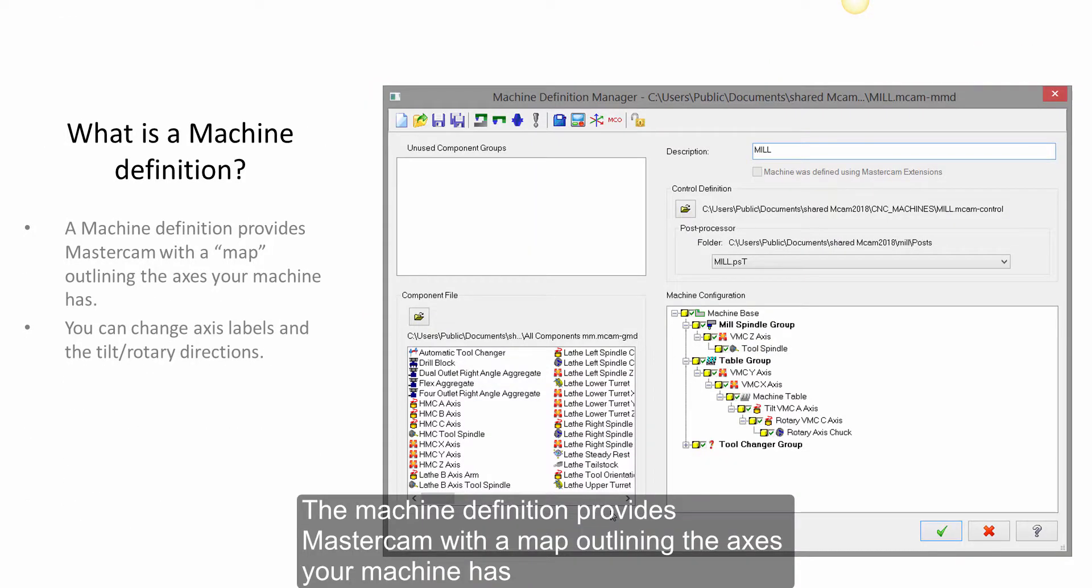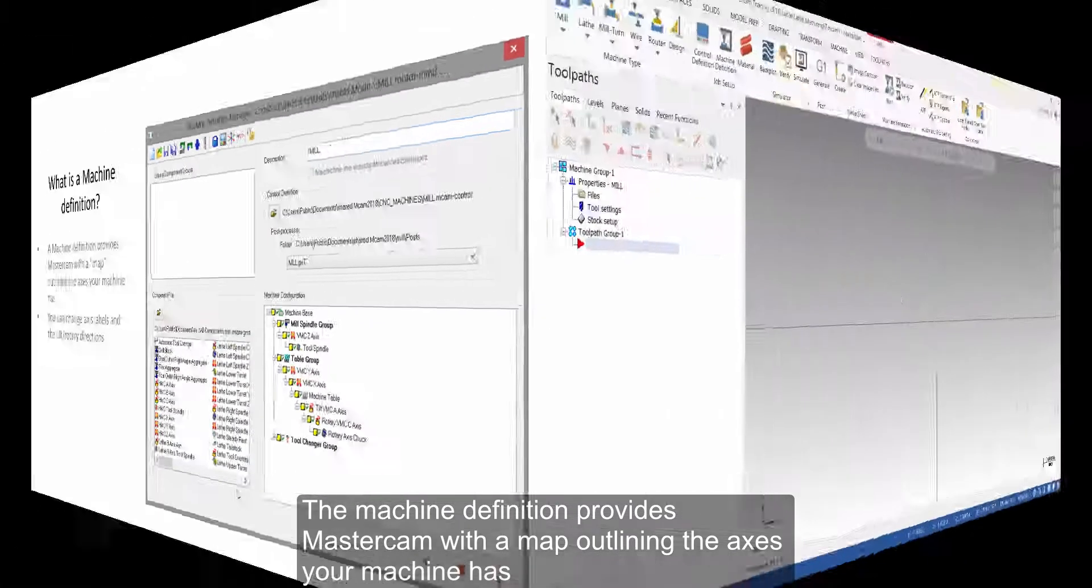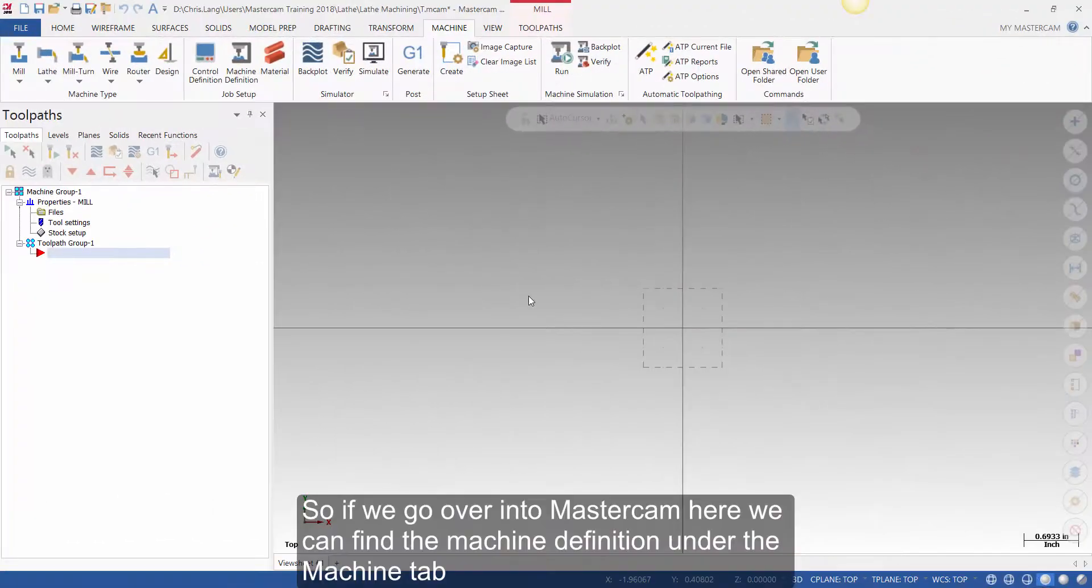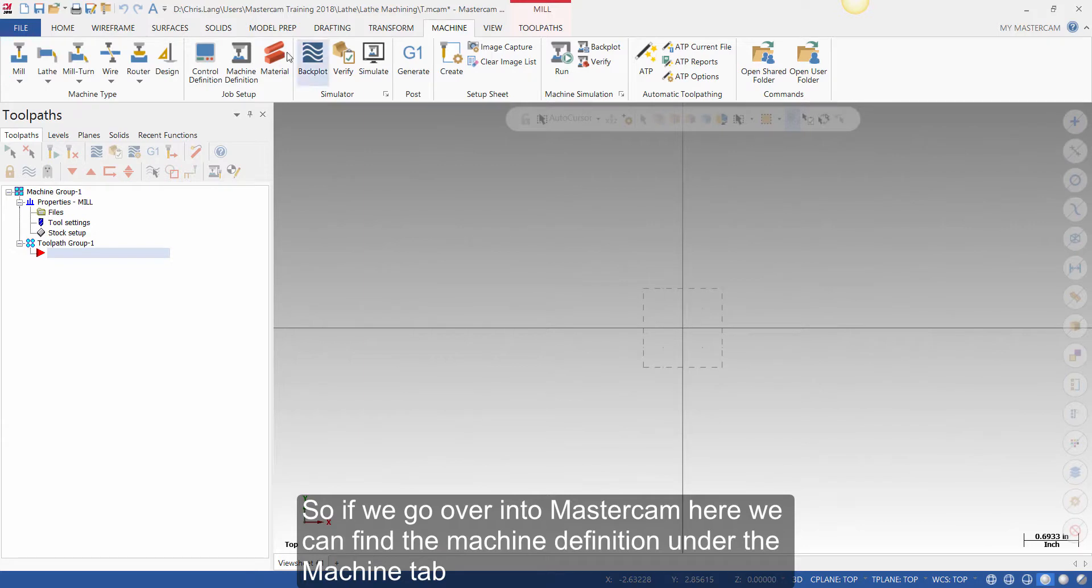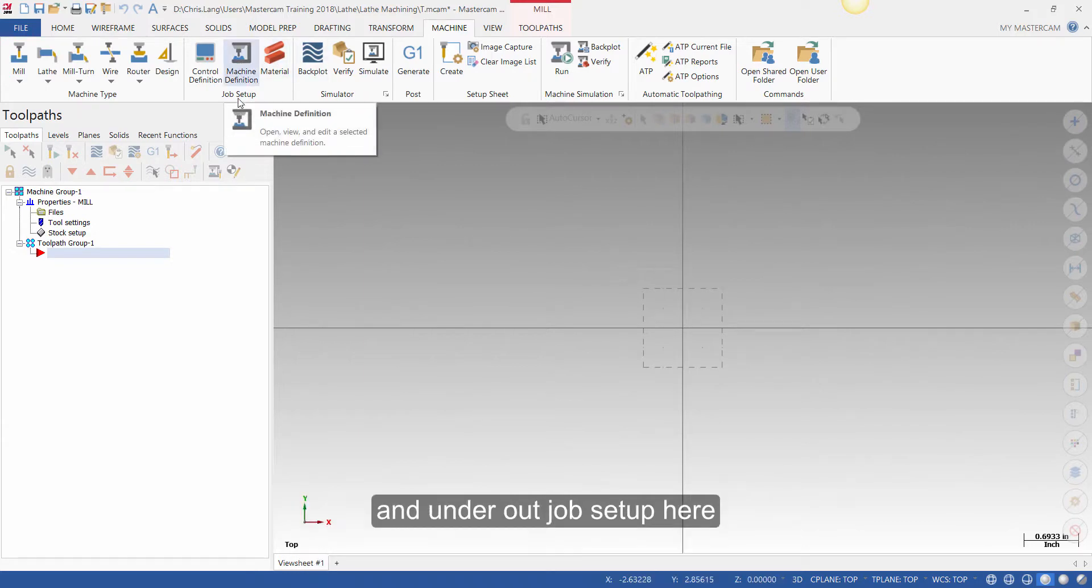A machine definition provides Mastercam with a map outlining the axes your machine has. So, if we go over into Mastercam here, we can find the machine definition under the Machine tab and under our Job Setup here.